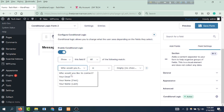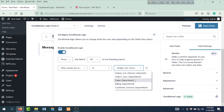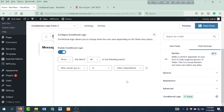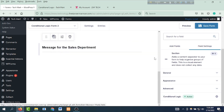Show this field: who would you like to contact — that field will show. When you click on the sales department in the drop-down, and click on the sales department option, then that field will show. That section will show. Then click save form.